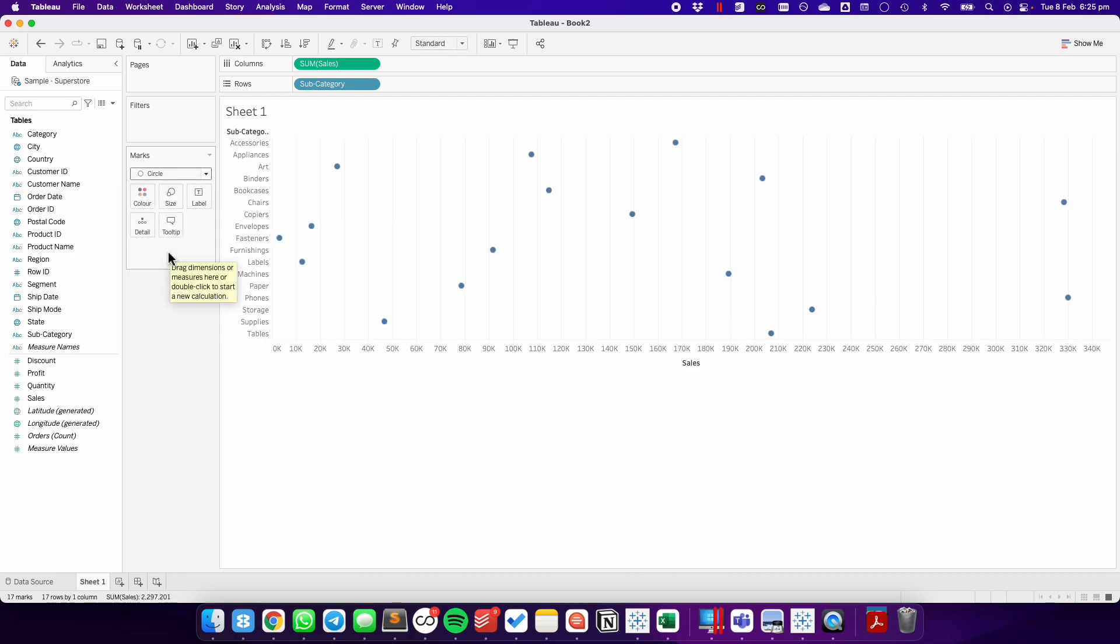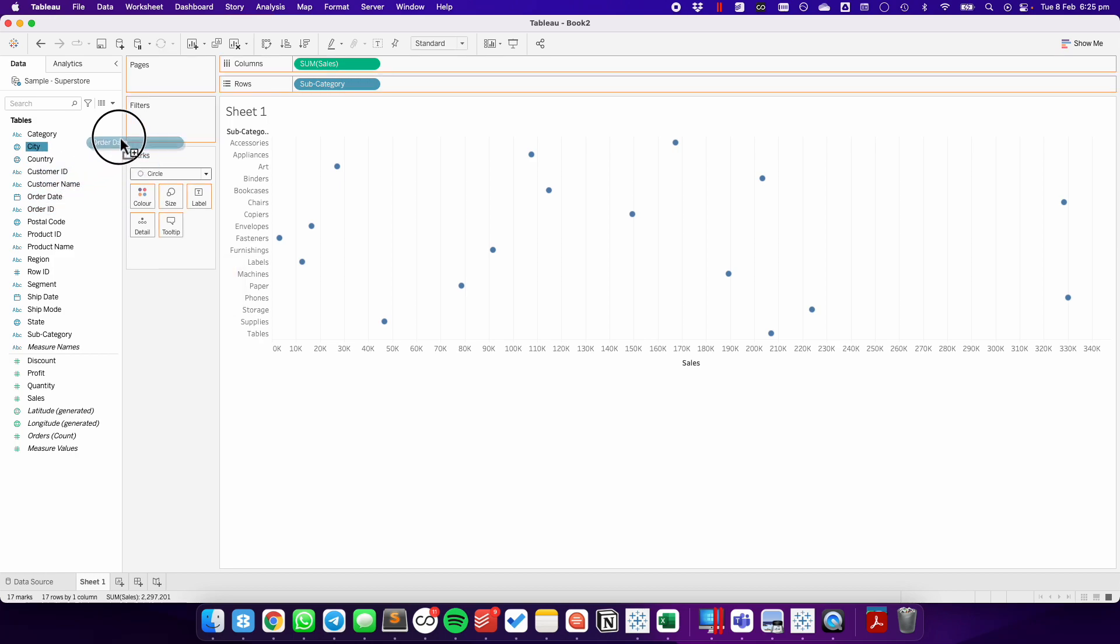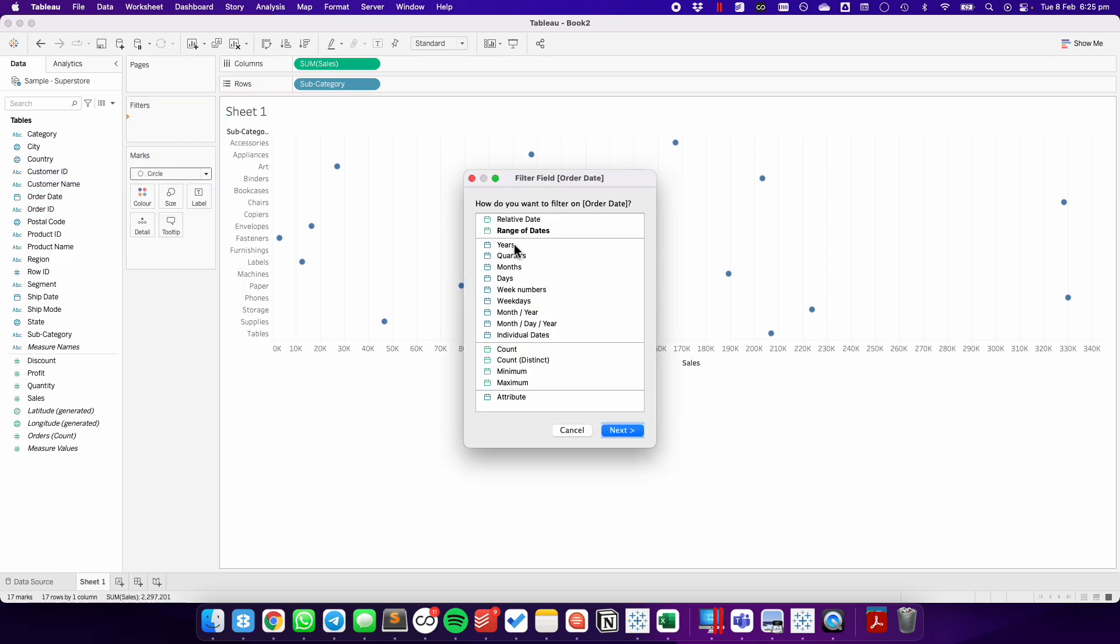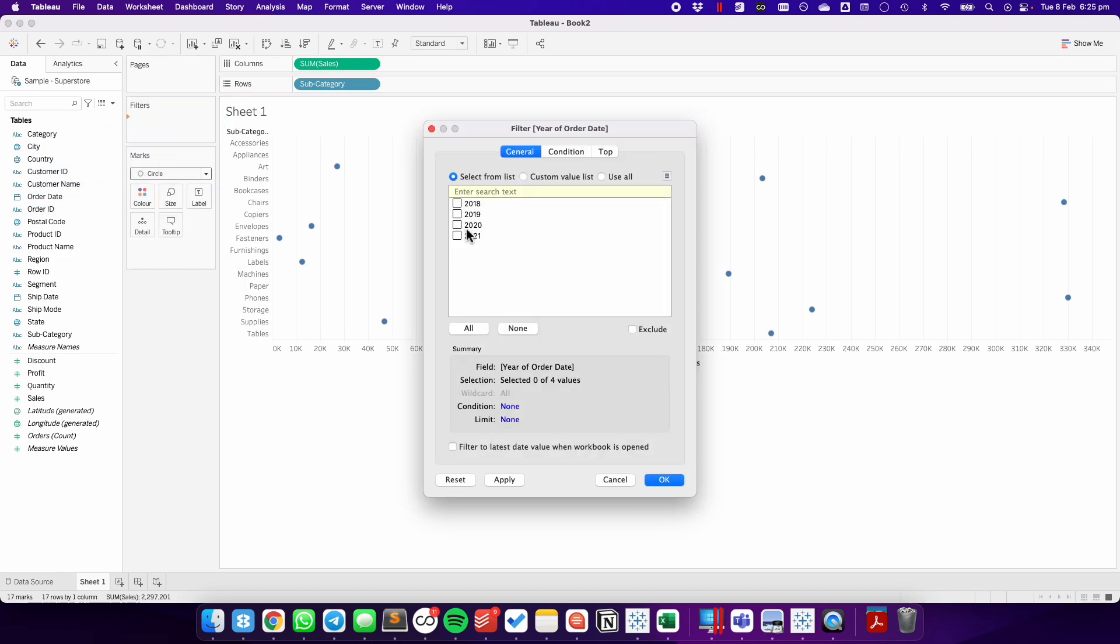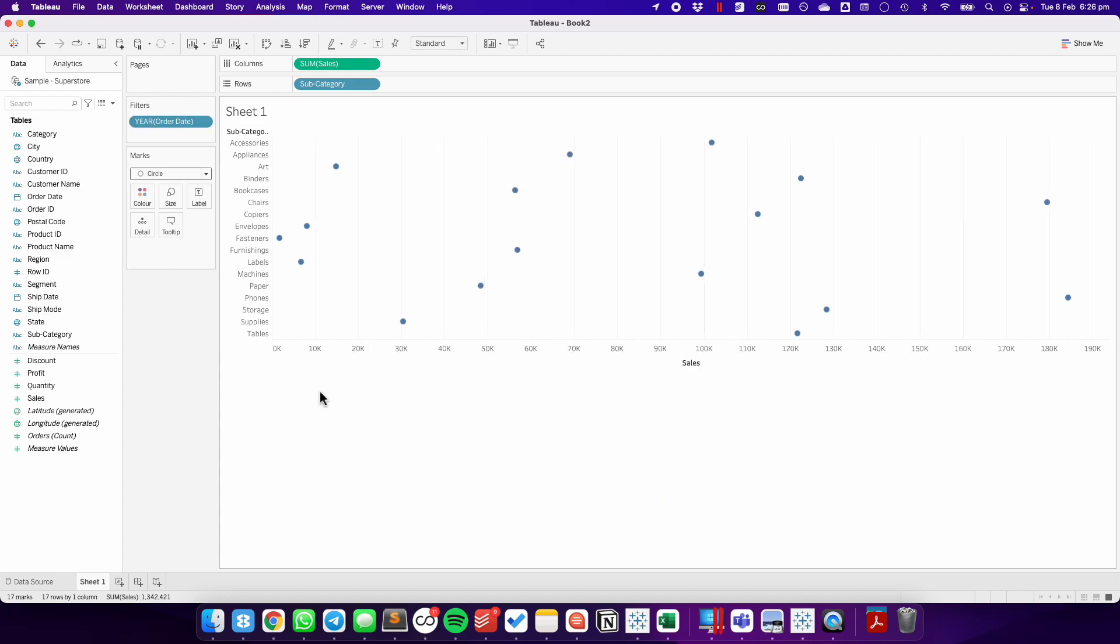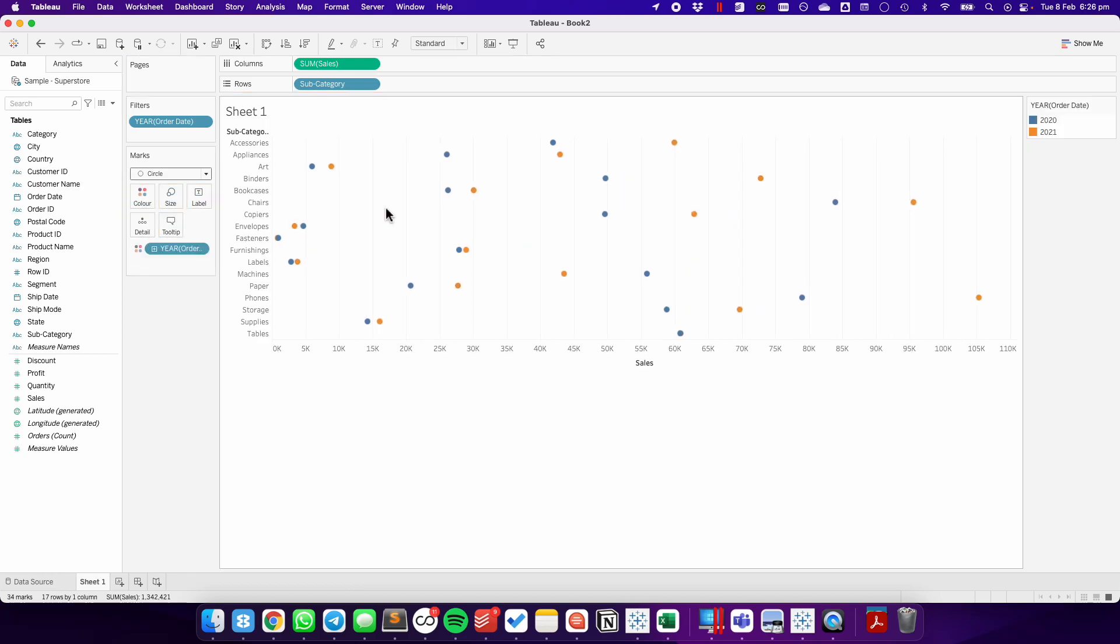And if we want to compare two years, let's say 2020 and 2021, I'm going to filter that down to those two years. Add the order date field to the color shelf, so now we can see our two years.